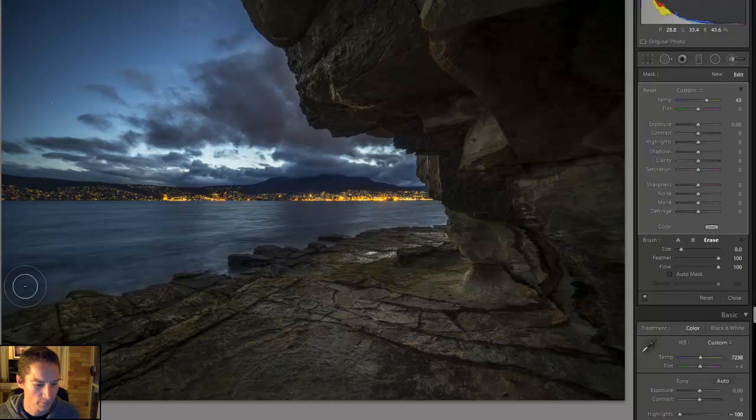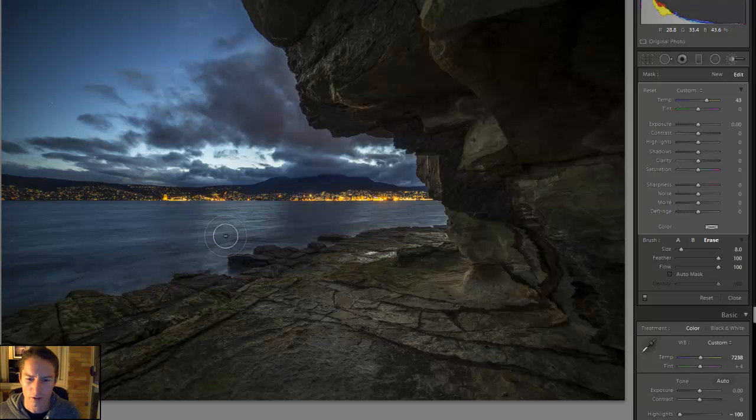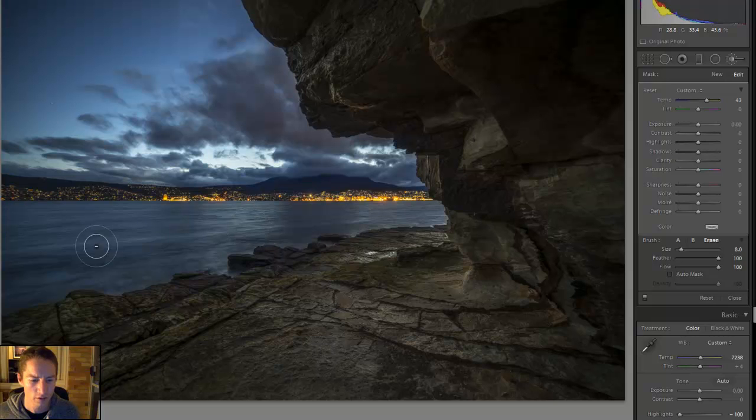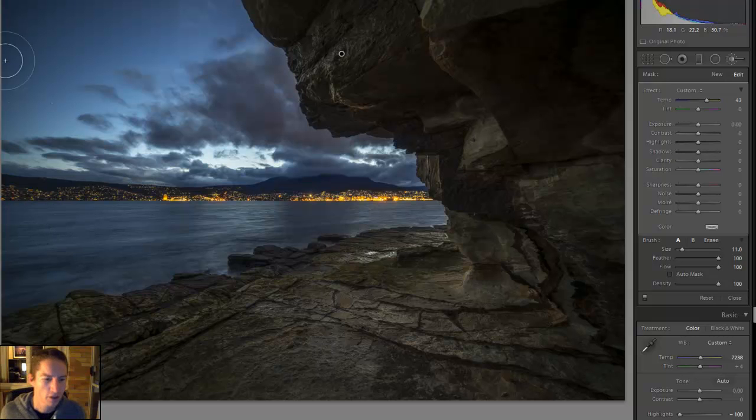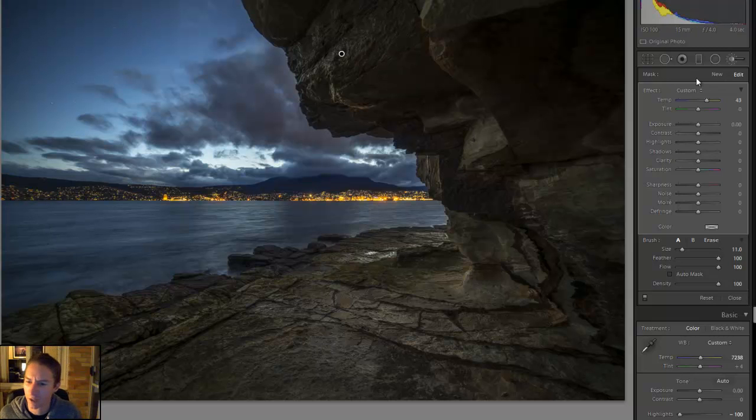See how I went over the lines here? That's okay. I'll just by using my scroll wheel on my mouse make my brush smaller and then holding the Alt key the plus now becomes a minus and I can go over those areas. Now we've got a nicer color in the rocks and we still have the blue color in the ocean and sky.